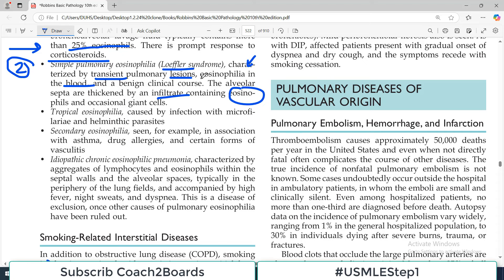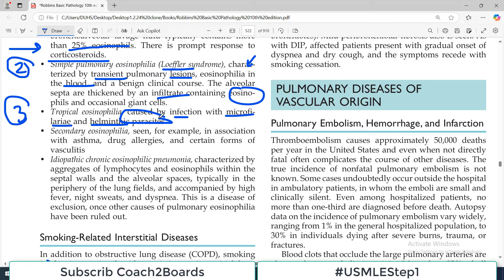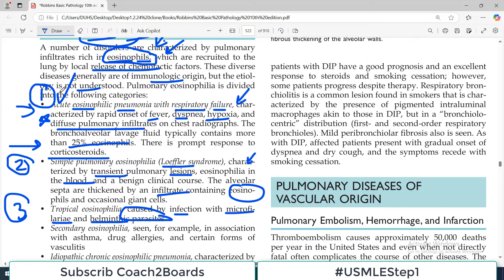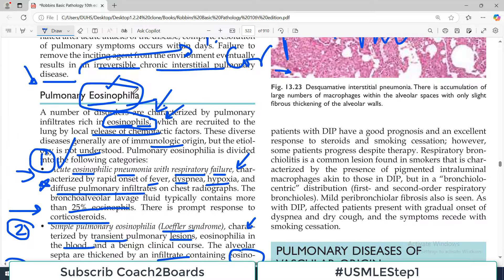The third disease is tropical eosinophilia, caused by infection with microfilariae and helminthic parasites. Since it is a parasitic infection, the eosinophil count typically goes up — this one is easy to remember.